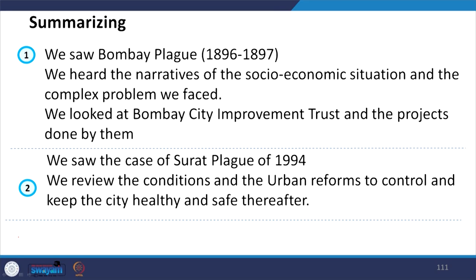Summarizing: today we saw the Bombay Plague of 1896-1897 — the narratives of the socio-economic situation and the complex problems faced. We looked at the Bombay City Improvement Trust and the projects done. We were able to solve certain problems but were also creating new kinds of problems in the process. The two are interconnected: urban issues may cause health issues and urban planning may also help resolve them. We saw the case of Surat 1994, reviewed the conditions and urban reforms to control and keep the city healthy and safe, and how our understanding developed from spatial planning to the details of urban reforms, governance, leadership and organizational structure.